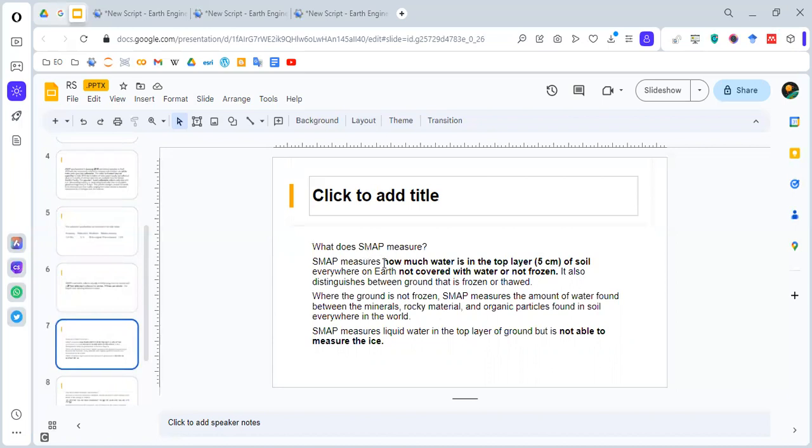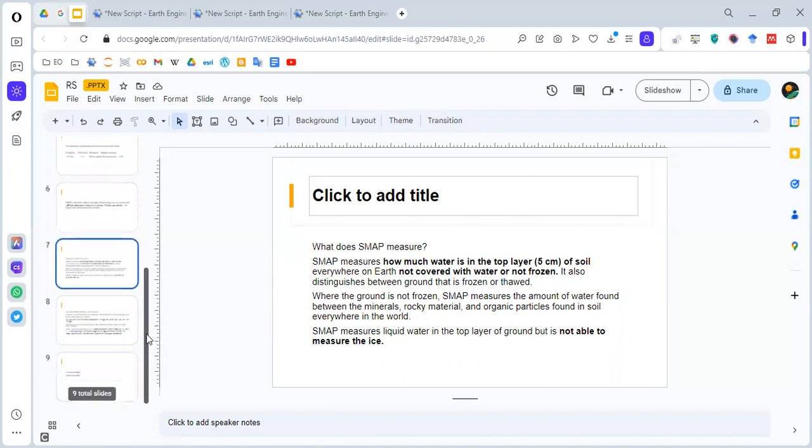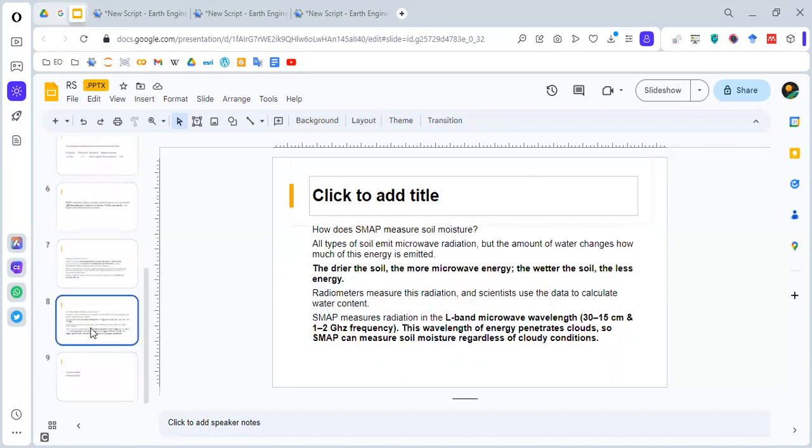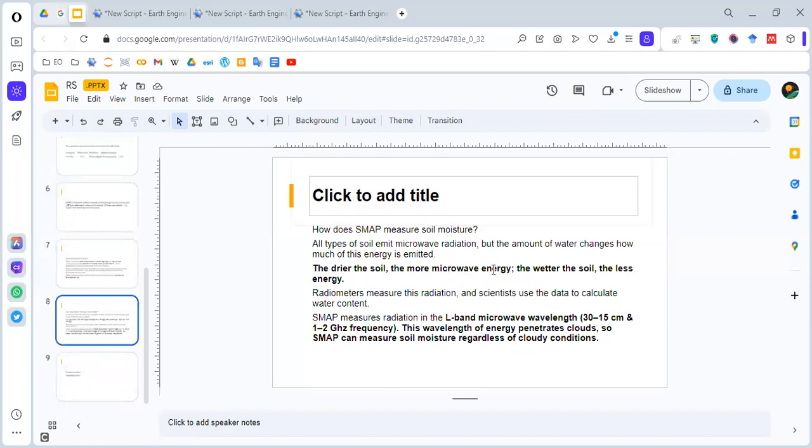SMAP measures the water content in the top layer of the soil that should not be covered with water or should not be frozen. It is not able to measure ice. The basic principle is how the microwave energy is received. The drier soil will emit more microwave energy, and wetter soil will emit less energy. This information is collected and used to calculate the water content.